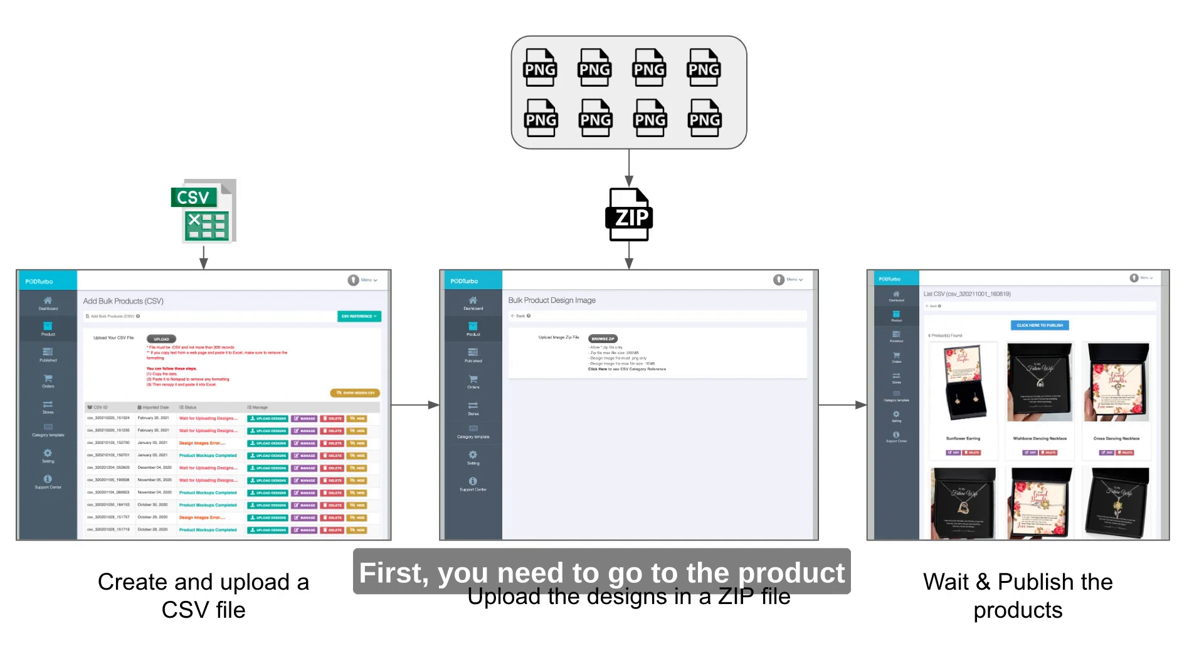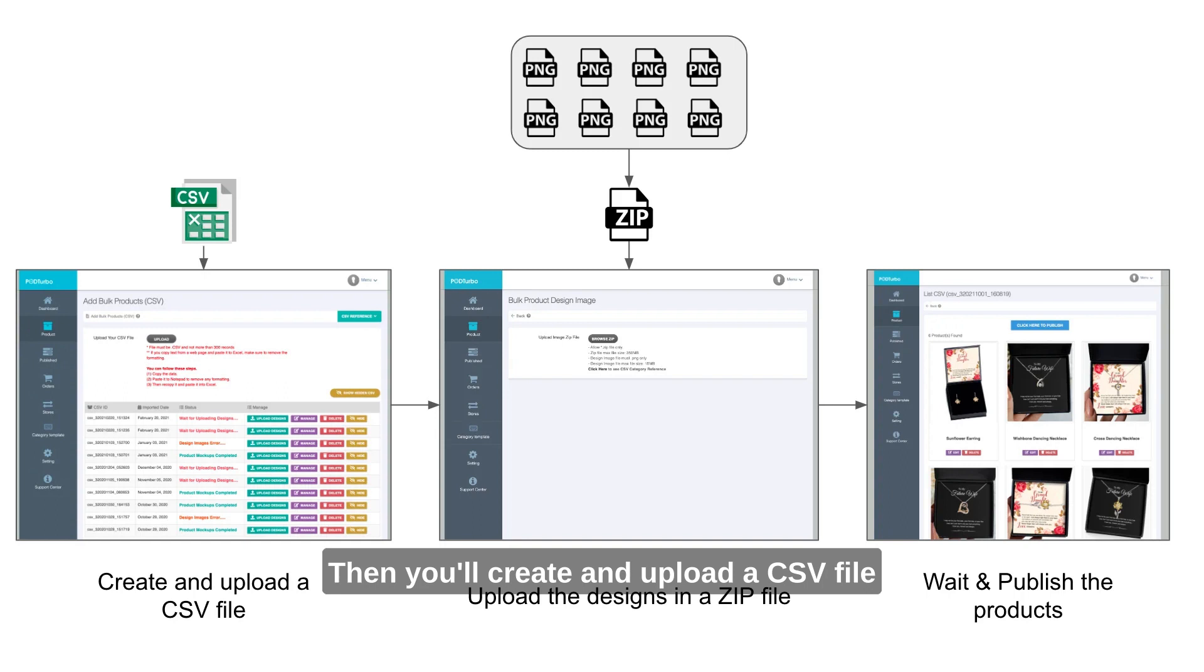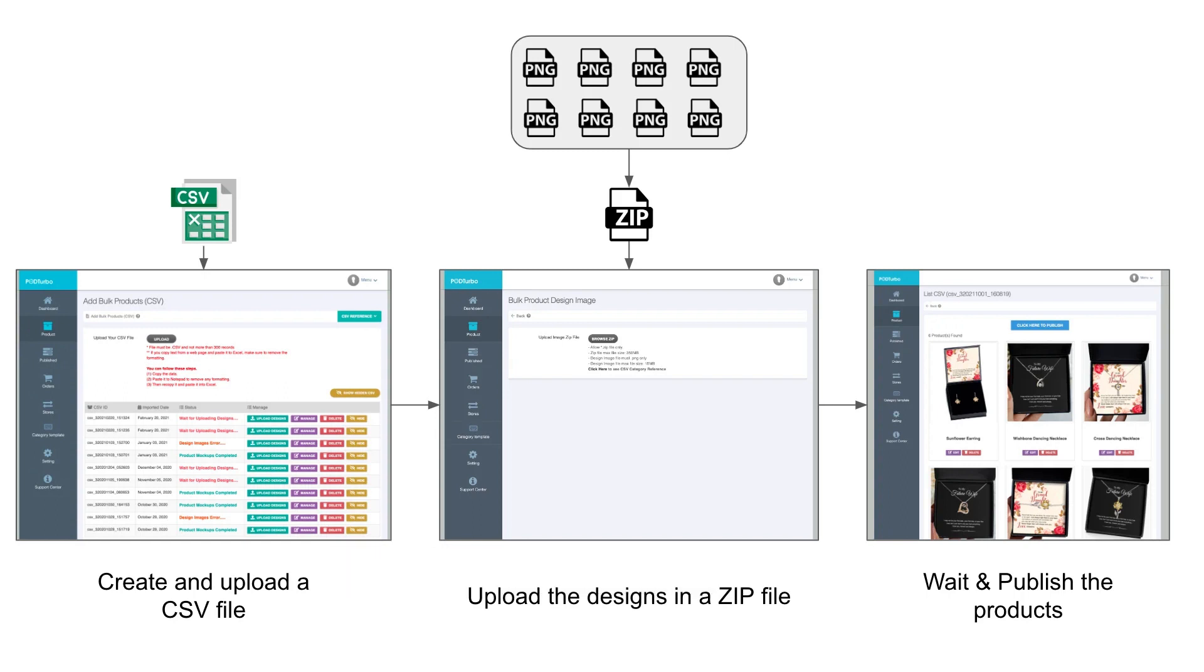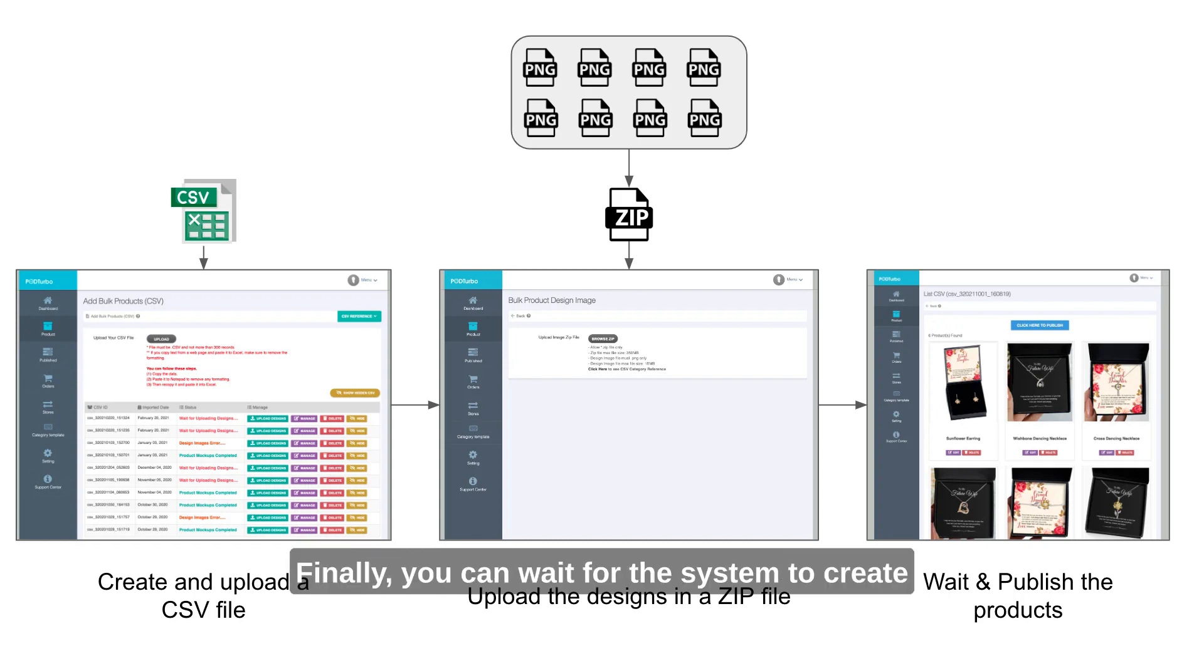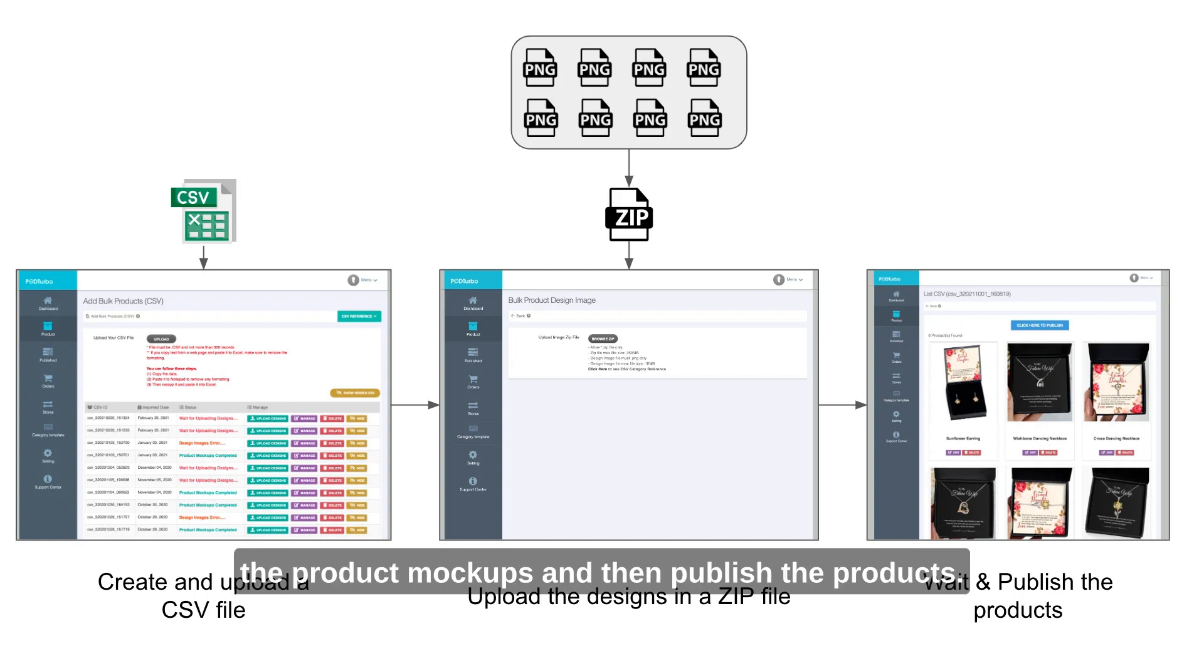First, you need to go to the product menu and select add bulk products CSV. Then, you'll create and upload a CSV file that contains the product information. After that, you need to upload the designs in a zip file. Finally, you can wait for the system to create the product mockups and then publish the products.